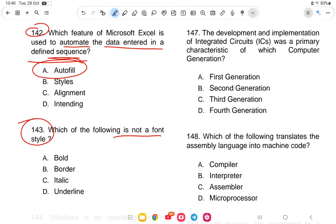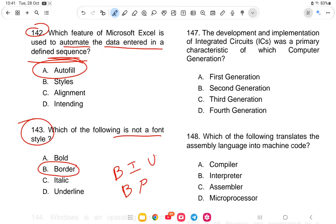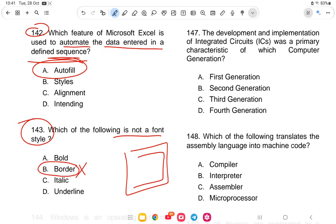Question 143: Which of the following is not a font style? The options are bold, border, italic, or underline. On a computer screen you see B for bold, I for italic (with a curve), and U for underline. These are font styles. Border is not a font style — it refers to page or table borders. So the answer is border.